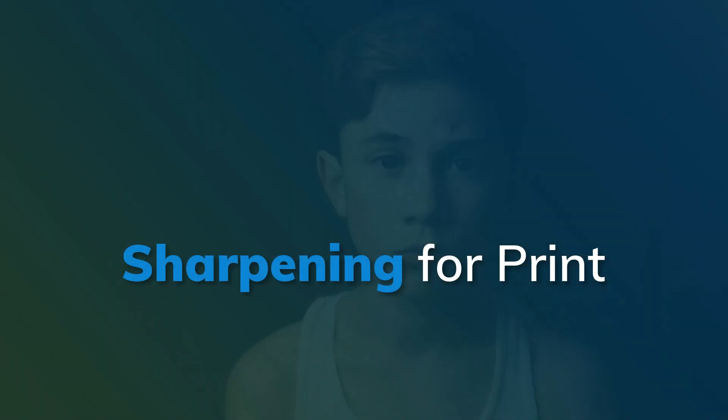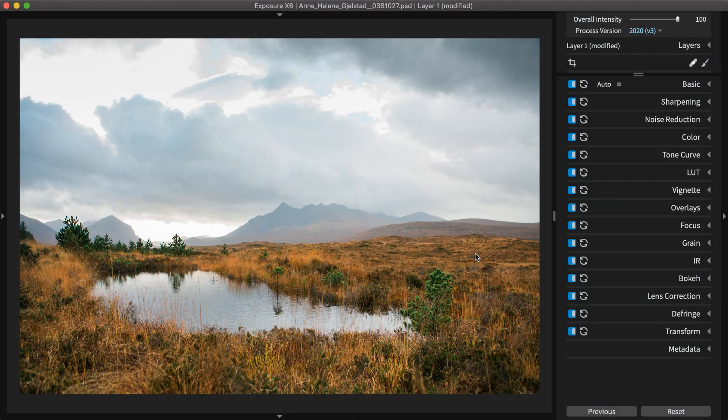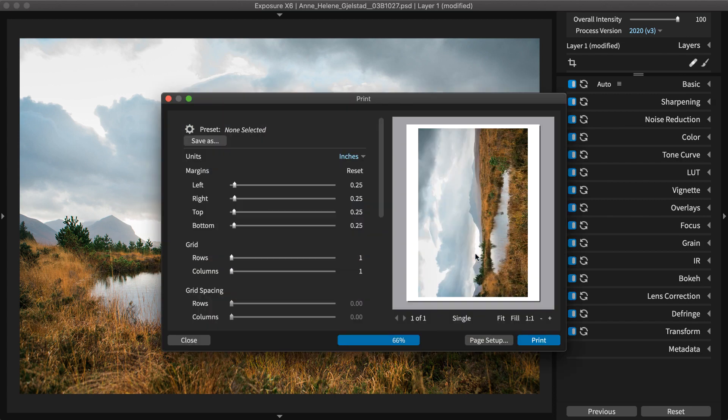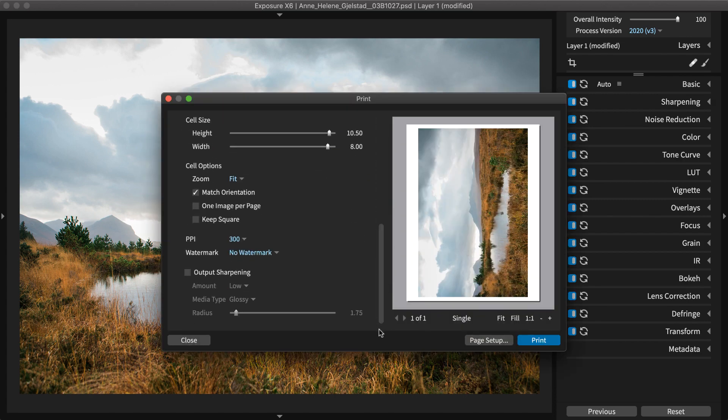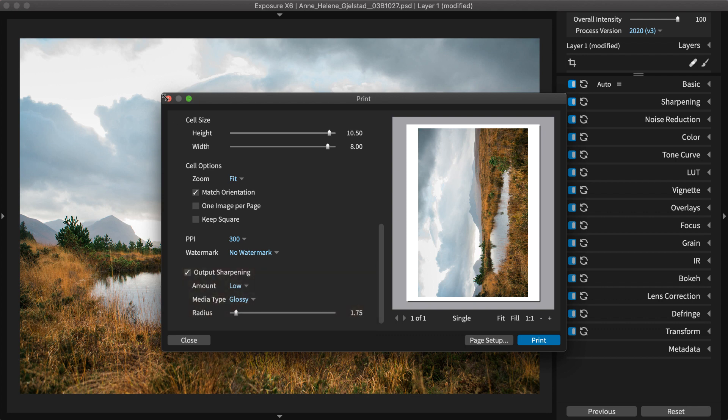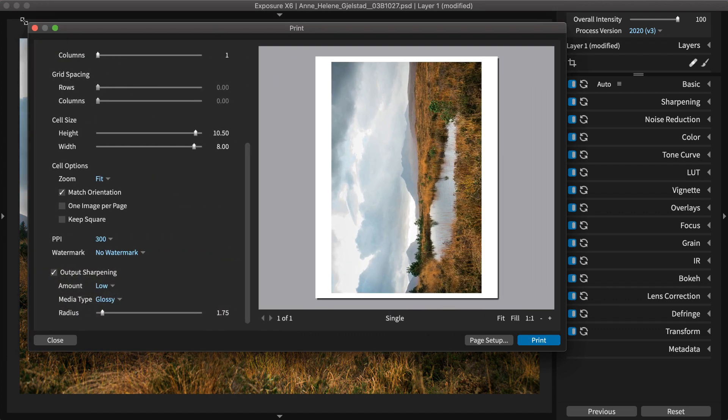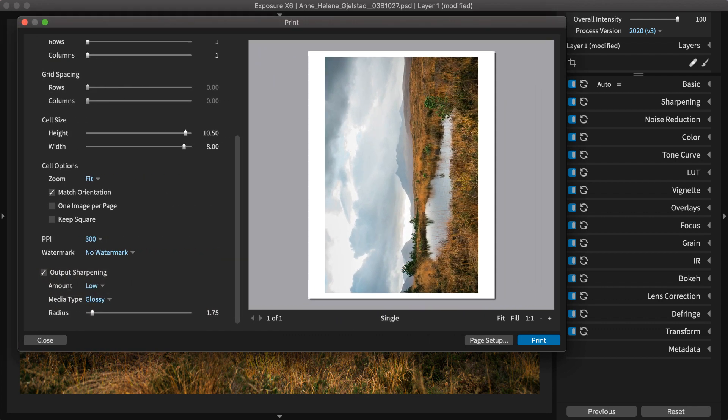Ink diffusion occurs as various papers absorb ink during the print process. This can make prints lose some sharpness. The output sharpening options in the print dialog compensate for ink spread, so prints from Exposure always look razor sharp. Output sharpening is integrated into Exposure's print process.